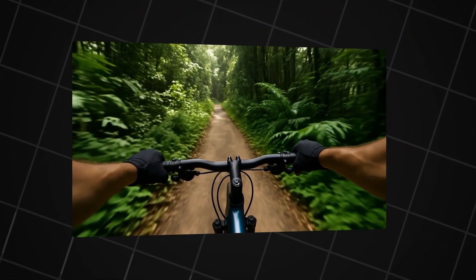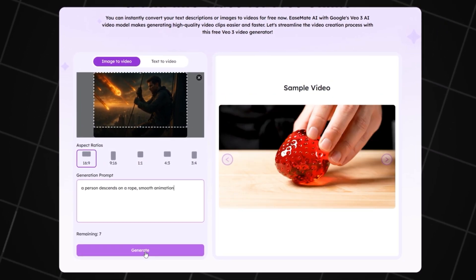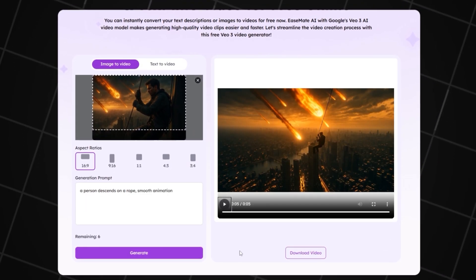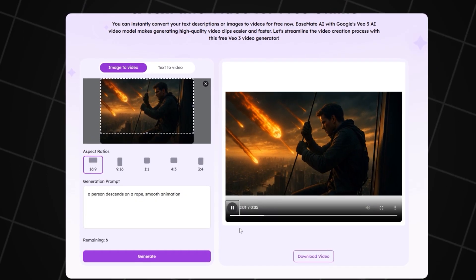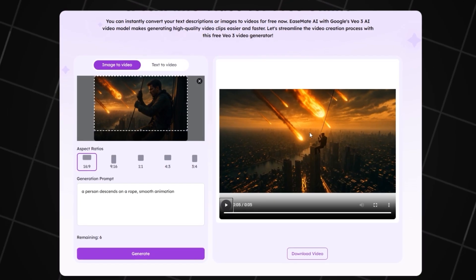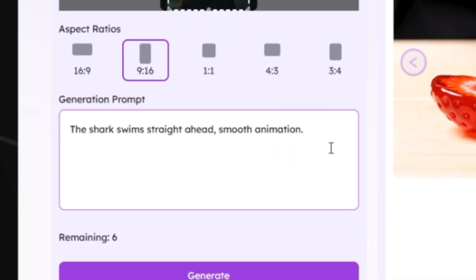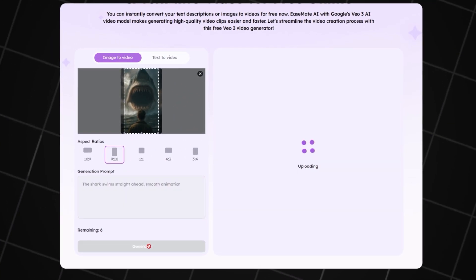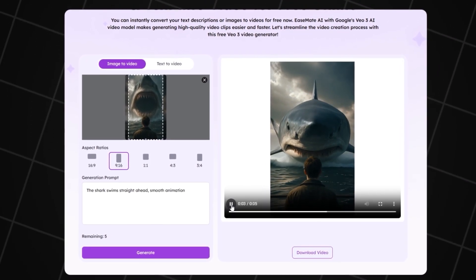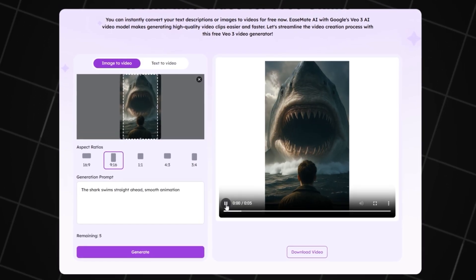Don't forget to download your video right away. Now let's create a video where a man is rappelling down from a skyscraper and everything is on fire. Just describe it like that in the prompt — no need to add anything extra. Wait for the animation to render and you'll get a great result. Now we upload our shark image. In the prompt, we'll write something like 'a shark swimming toward a person, smooth animation.' Set the resolution to 9x16 and start generating. We see the shark diving back into the water, so I'll reverse the clip so it looks like the shark is jumping out and opening its mouth — that works perfectly.